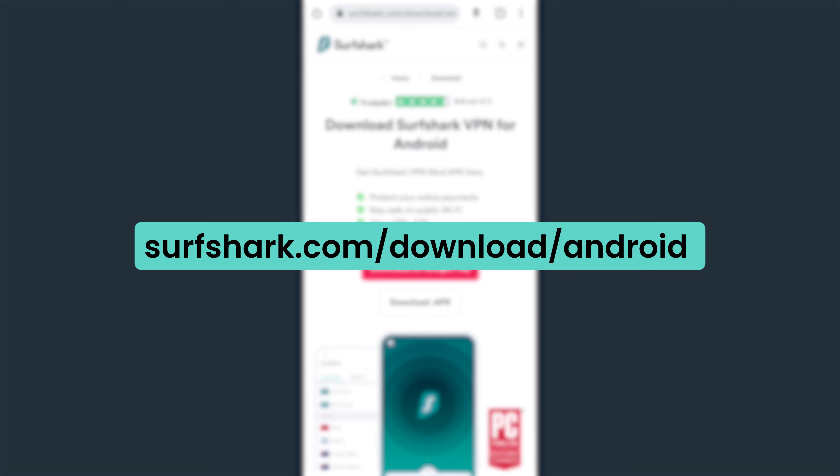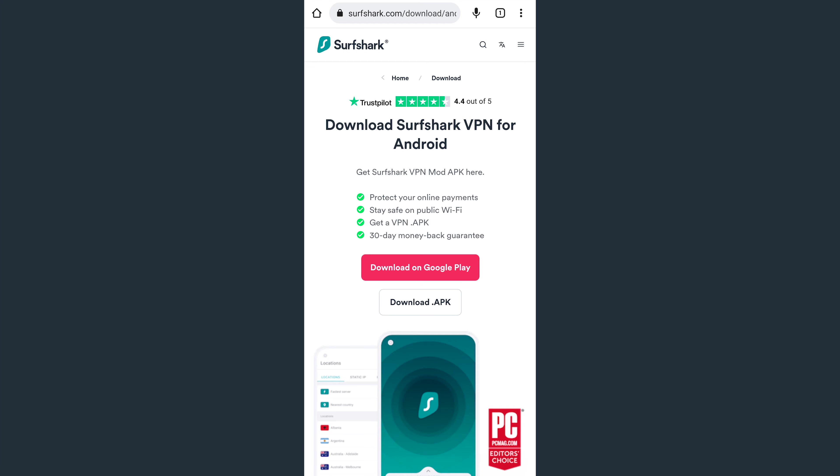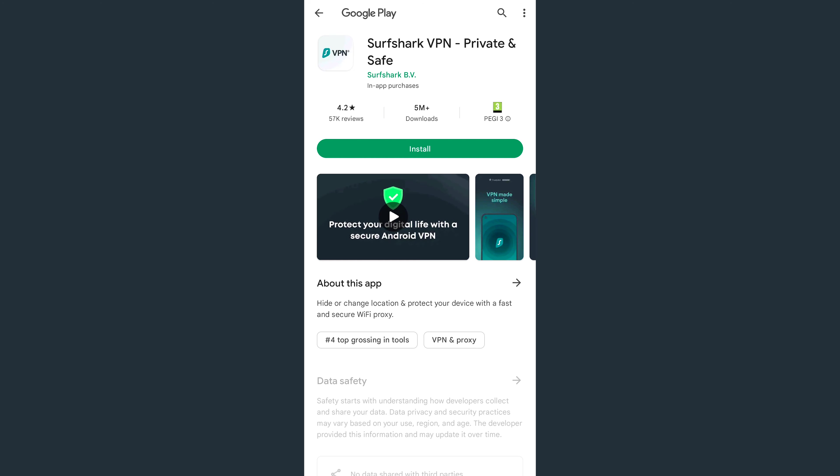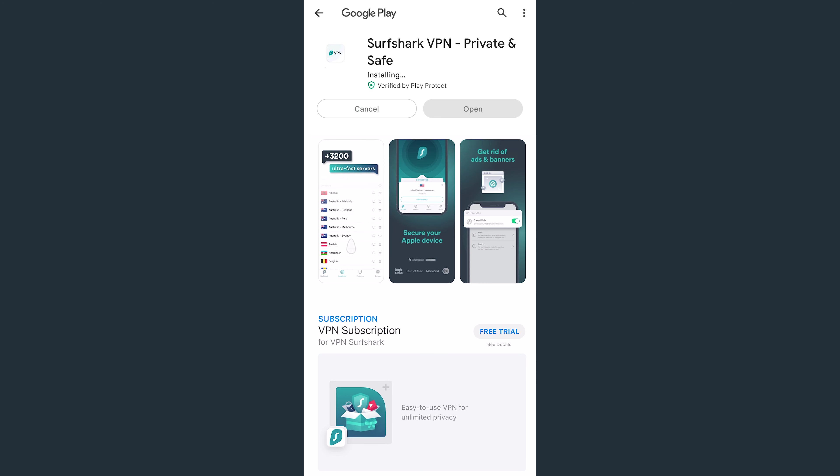To download the app, head over to surfshark.com/download/android. On this page, you can download the app via APK installer file or from the Google Play Store. We recommend going with Google Play Store for a better experience. Select your preferred option and install the app.